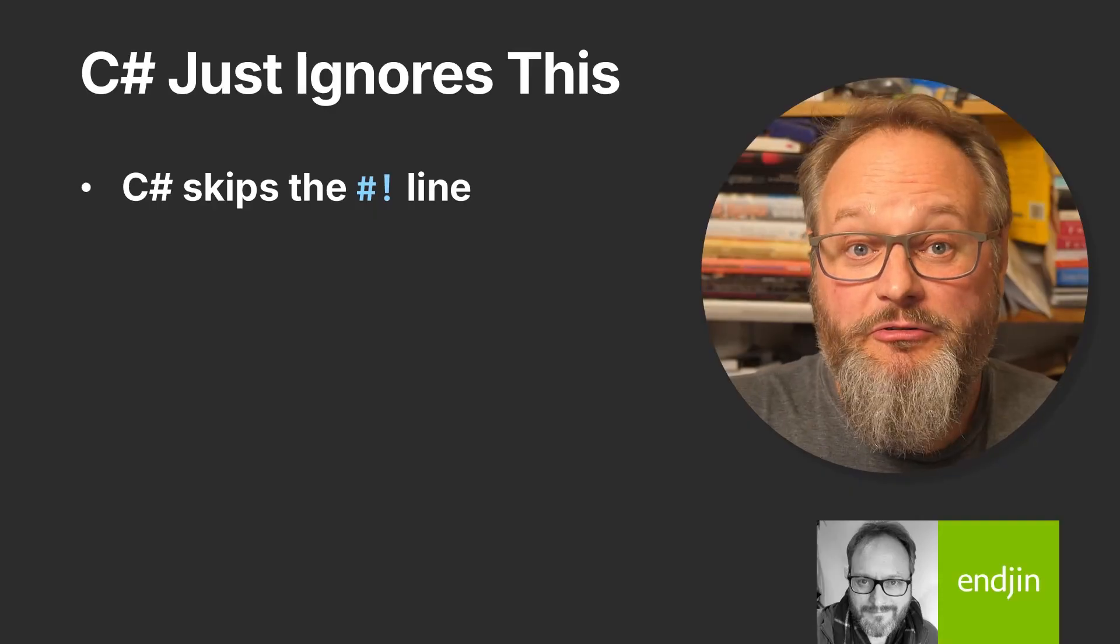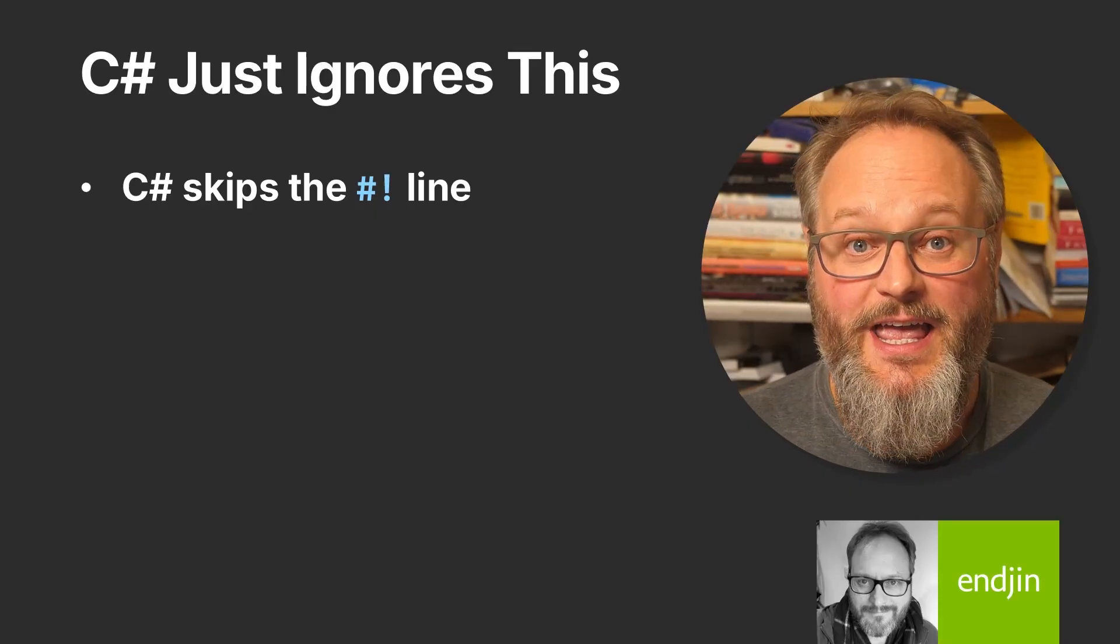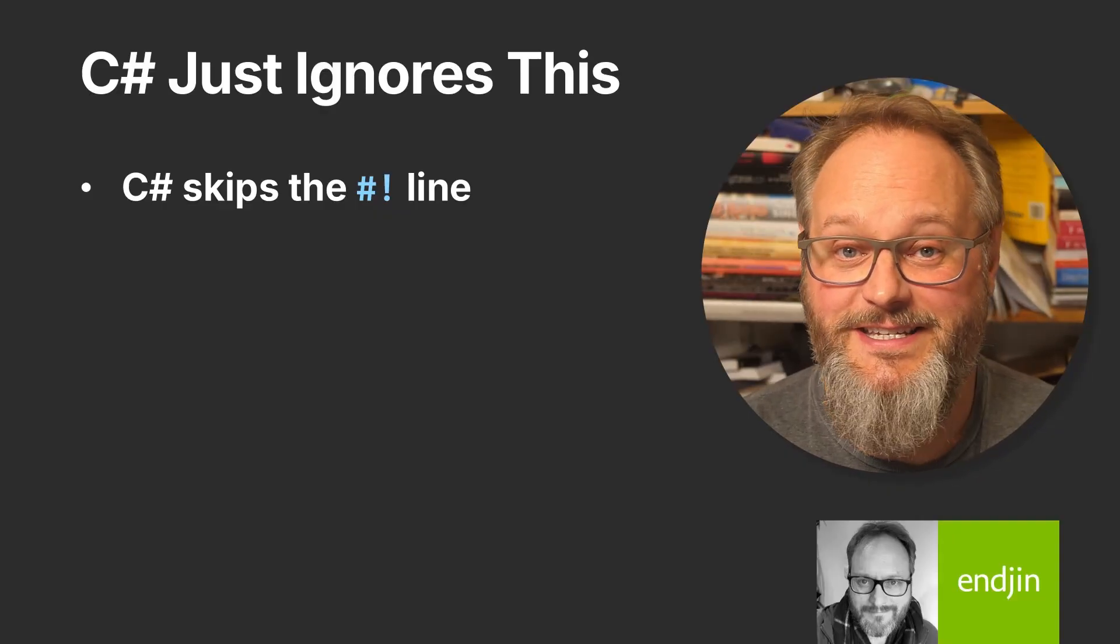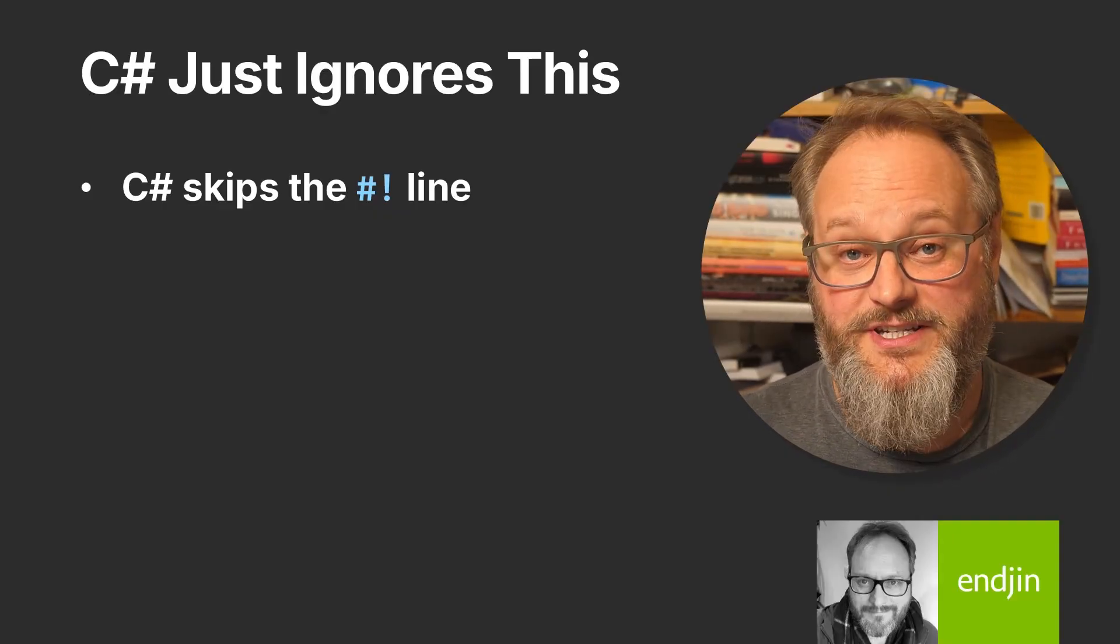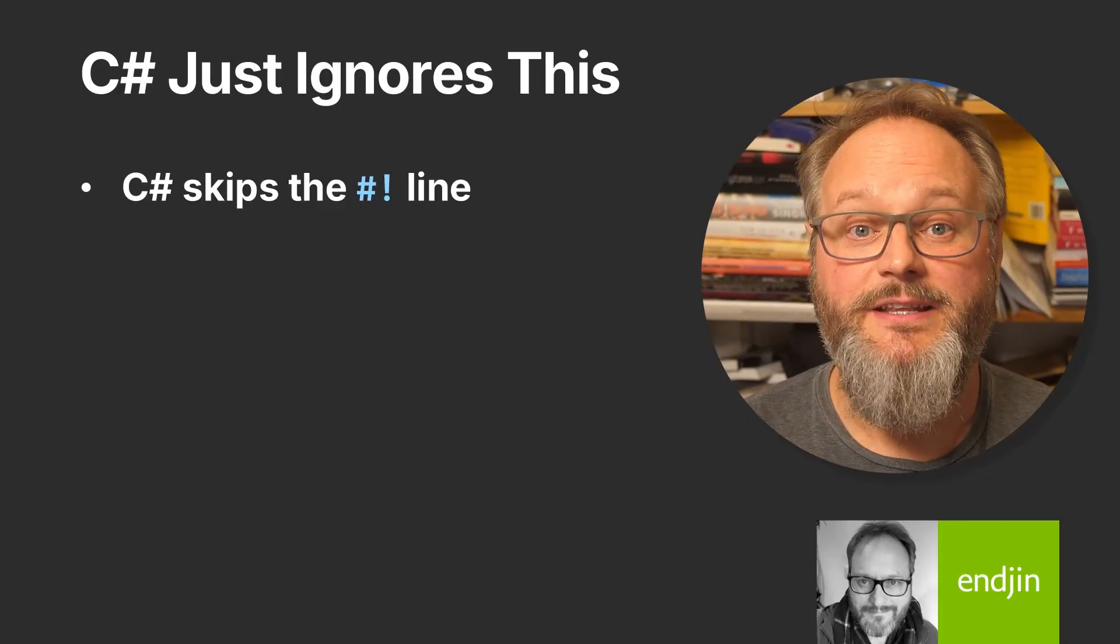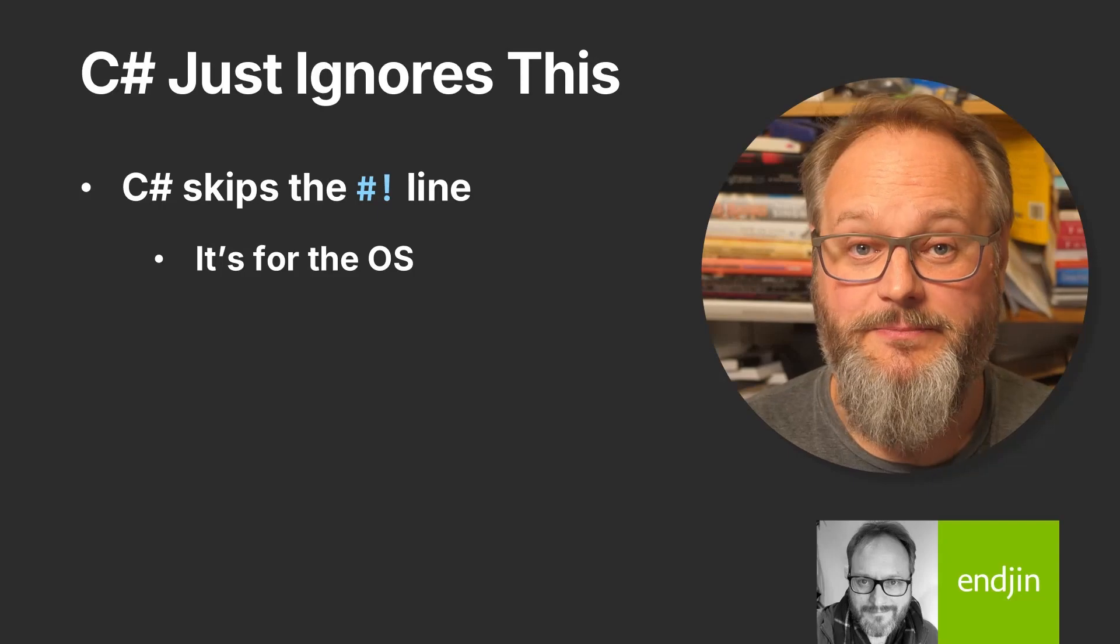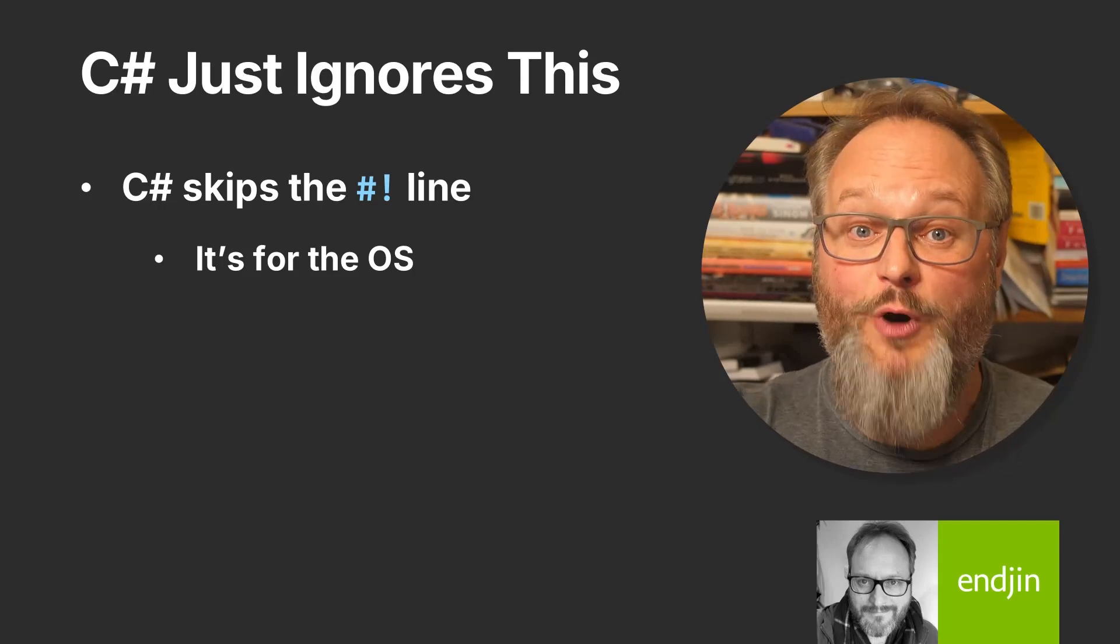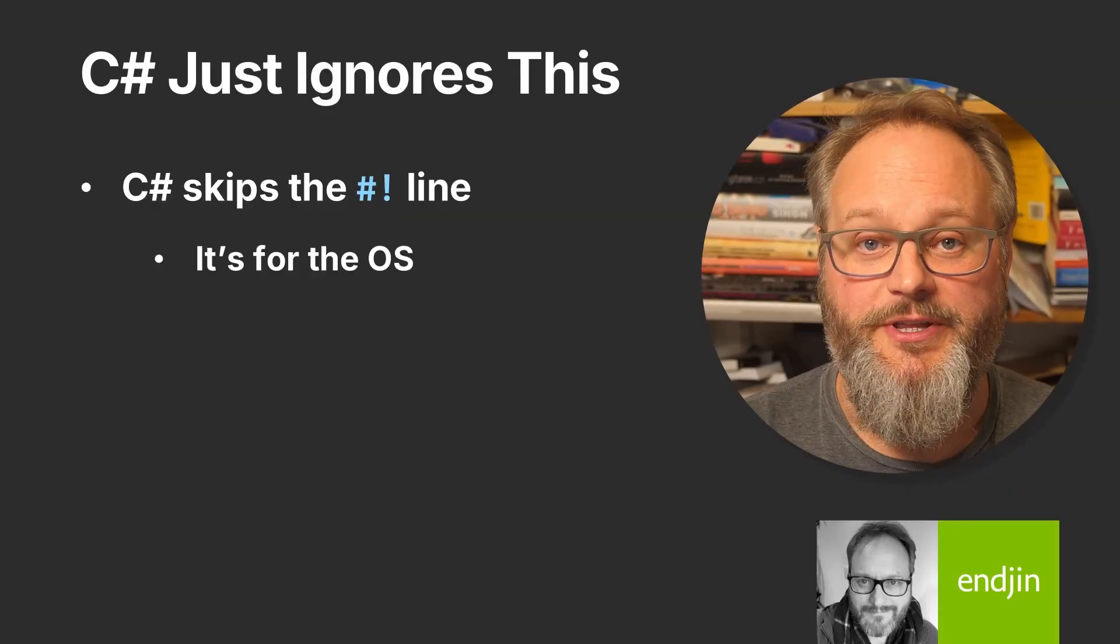The C# compiler just ignores that hash bang directive. If you go and find the language specification for this new feature, its title is ignored directives. As far as the compiler is concerned, these things aren't really any different from a comment. But whereas a comment is designed to be read by other developers, the audience for this directive is the operating system. It's there because Unix-style operating systems recognize this as a standard start to a script file, and they know what to do with it.